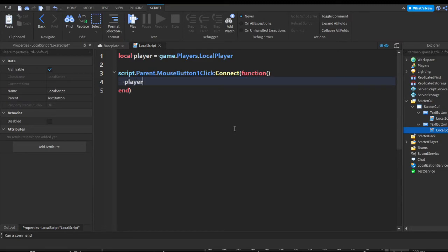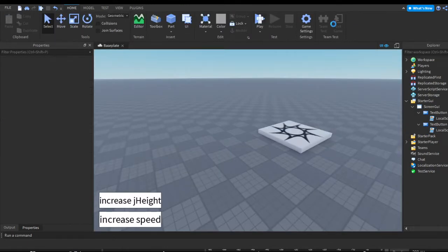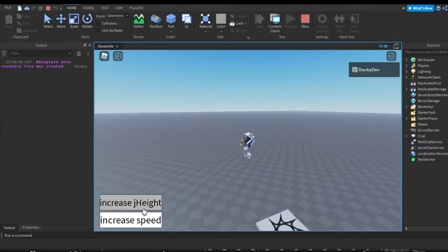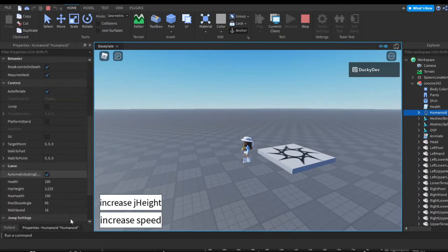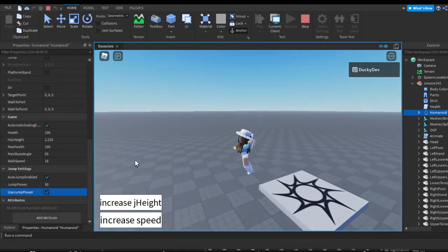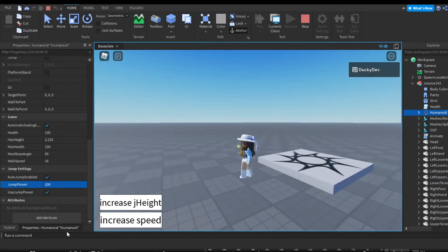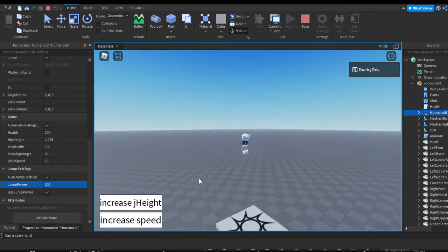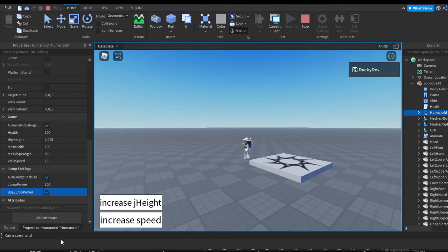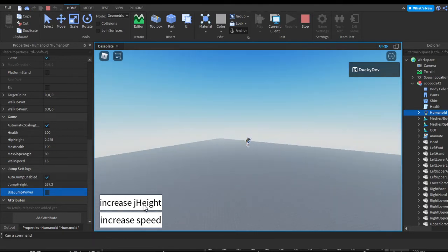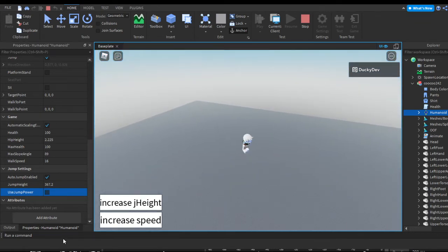In the script I'm going to remove the walk speed line and do player.Character.Humanoid.JumpHeight += 10. Now, there's jump power and jump height — they're both pretty much the same range. You can toggle between jump power and jump height in the Humanoid; for example, 50 jump power equals 7.2 jump height. Either way works the same — it just depends on your personal preference. By default it's jump height, and you can toggle on UseJumpPower on players when they join if you'd like.